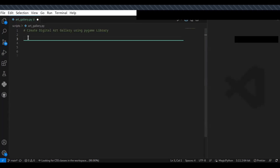First you have to import the libraries which help us to develop or build the art gallery — pygame and OS. These are useful libraries in Python.